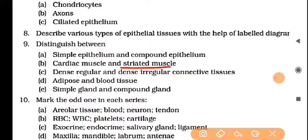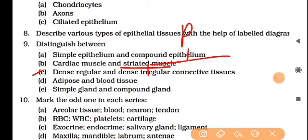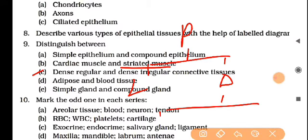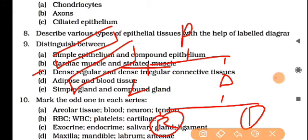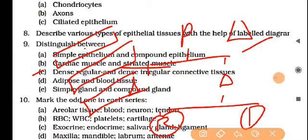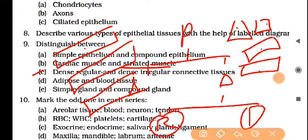Striated muscles are under conscious control. Now, dense regular and dense irregular connective tissues — there are two types of connective tissues: loose and dense. In dense, there are two types: dense regular, where cells are arranged in a regular manner, and dense irregular, where there is no fixed arrangement. For dense irregular, there are two special types: ligament (bone to bone) and tendon (bone to muscle).